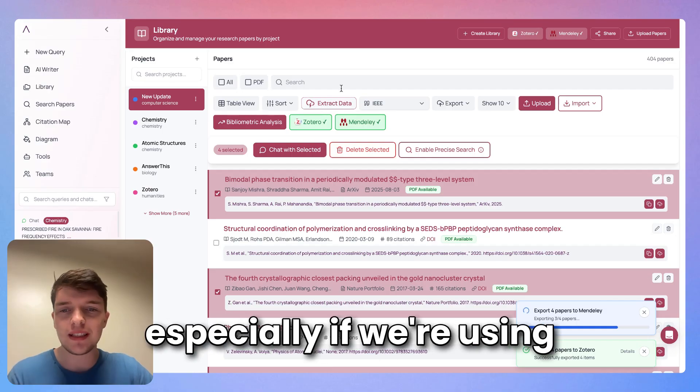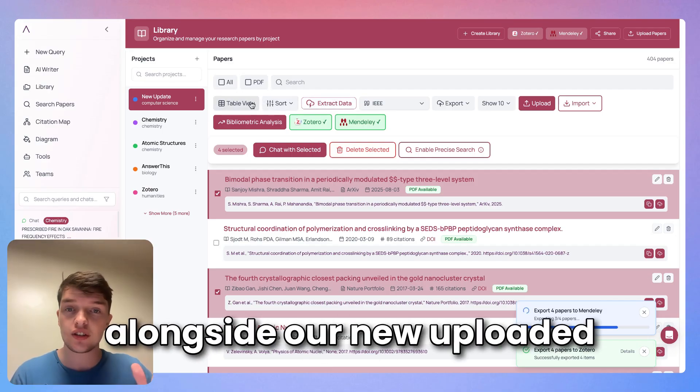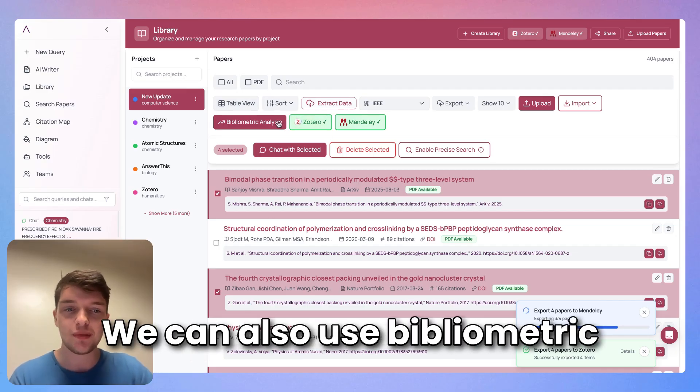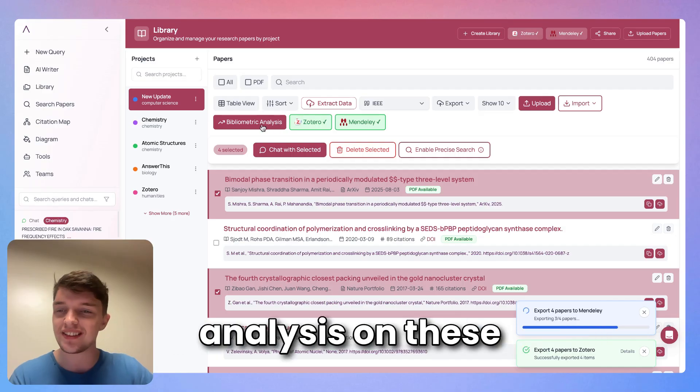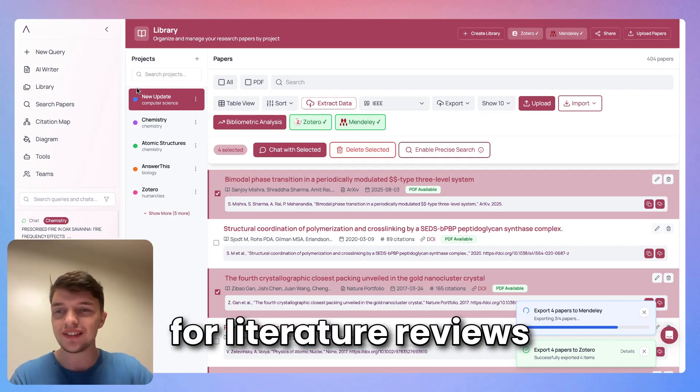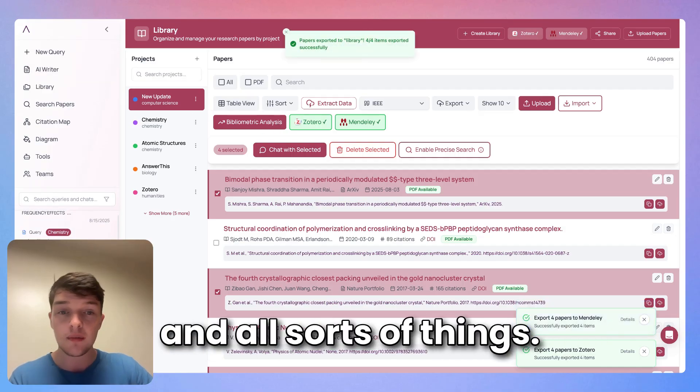This is super powerful, especially if we're using features like extract data alongside our new uploaded papers from our libraries. We can also use bibliometric analysis on these new papers and use them for literature reviews and all sorts of things.